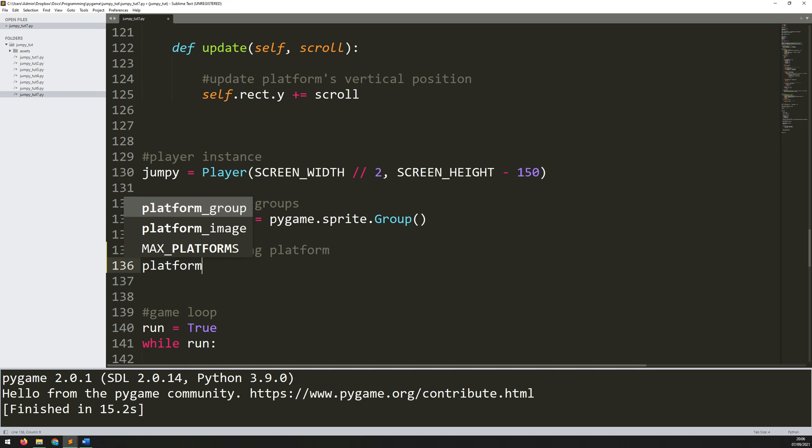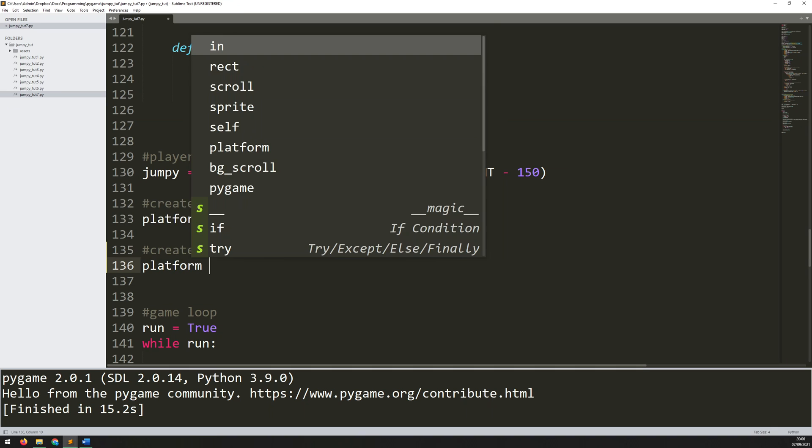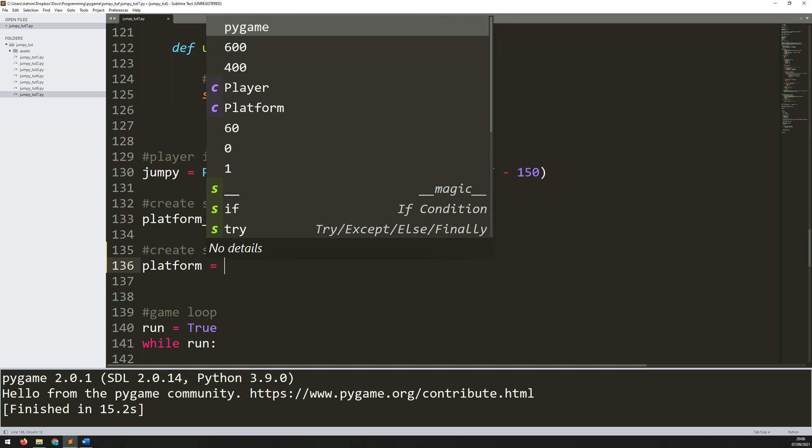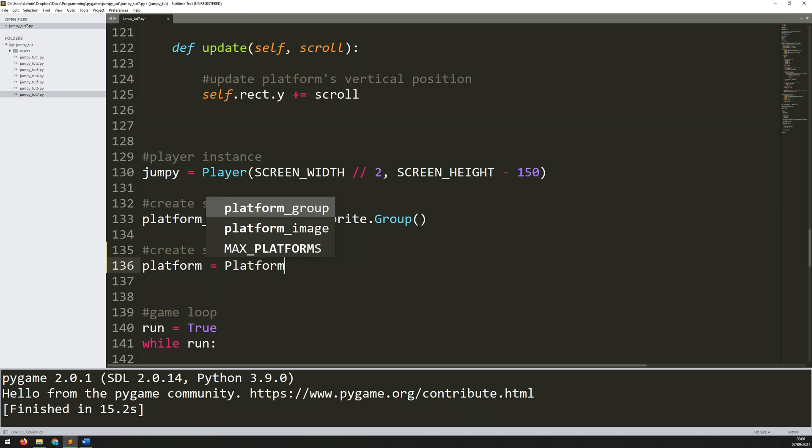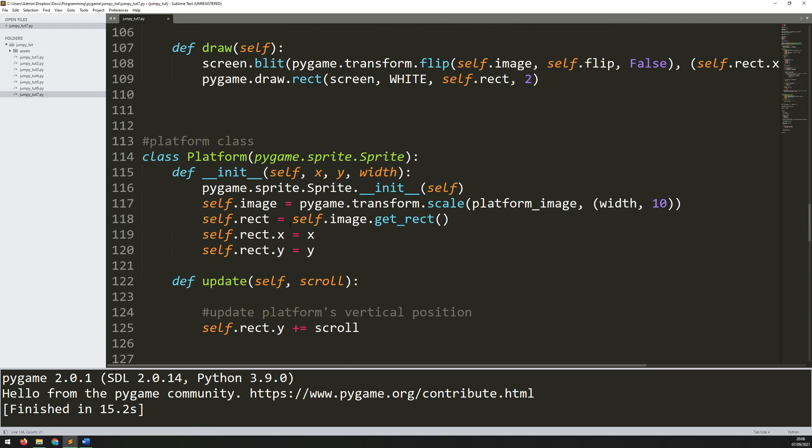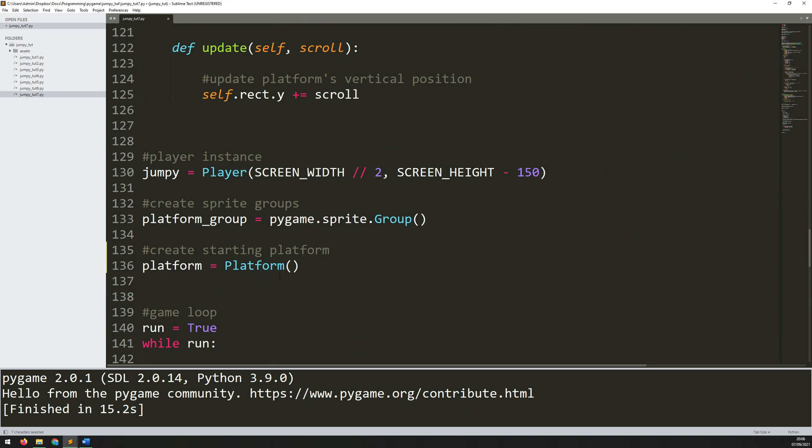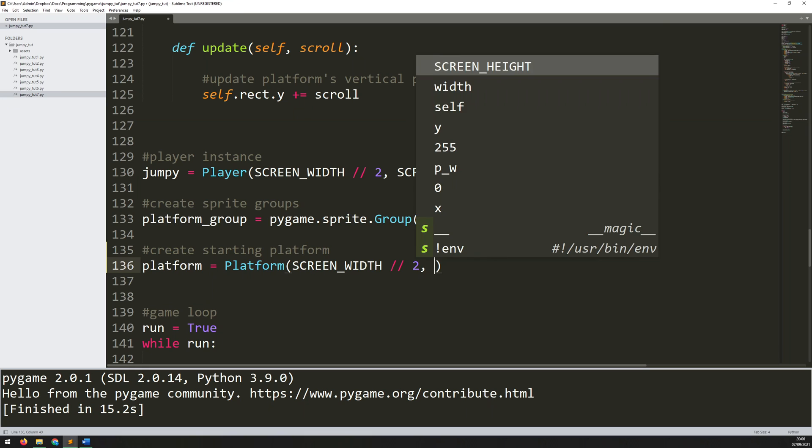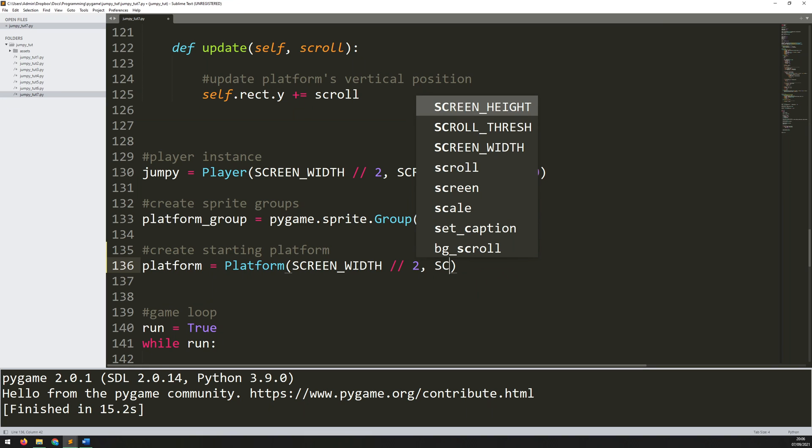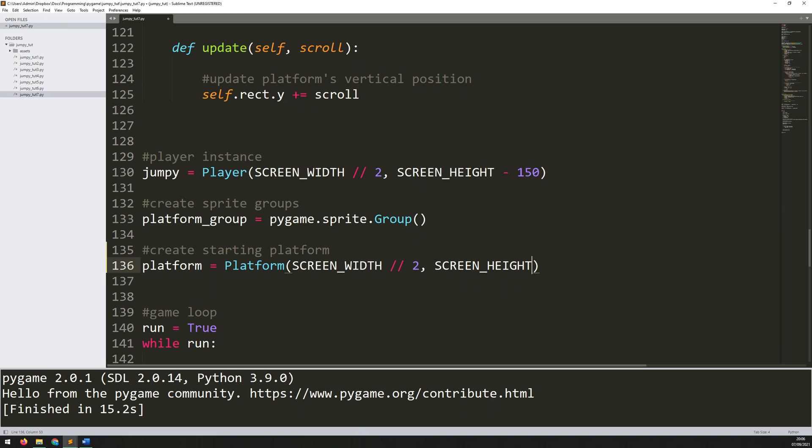So I will manually create one initial platform to start with. I'll do it in the same way as I did previously. I'll say platform is the name of the instance, and it's an instance of the platform class. Now the arguments are going to be pretty much the same as before. So it takes the x, y, and width. Now I want this to be pretty much in the center of the screen. So I will say my screen width, and I'll use floor division here. So I'll divide that by two. Then it needs to be not right at the bottom of the screen. So it needs to be lifted up a little bit. So I'll say my screen height minus, say, 150 pixels. And for the width, I'll just pick 50 pixels across.